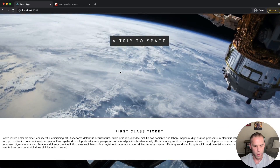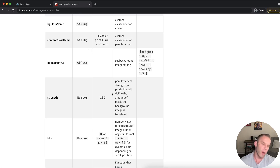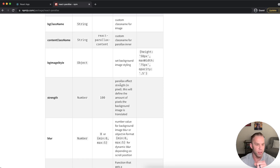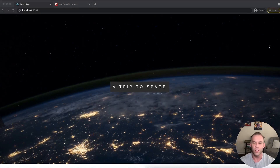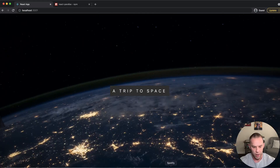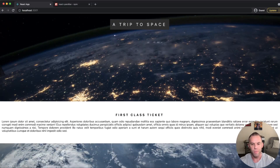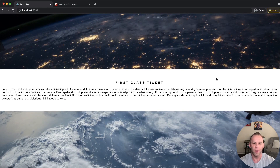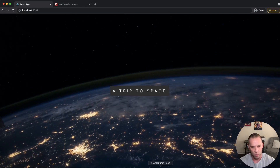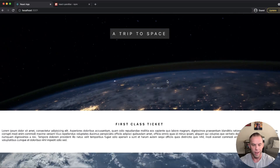Let's look at the documentation — we were talking about the `strength` prop earlier. It says: 'parallax effect strength in pixels — this will define the amount of pixels the background image is translated.' I'm going to switch it back to 200 — you can still tell it has the parallax effect but it's very faint. Switching back to 800, I think it looks so much better.